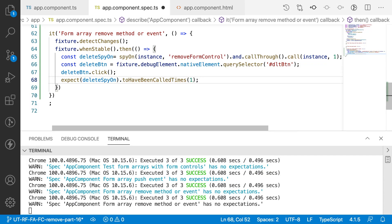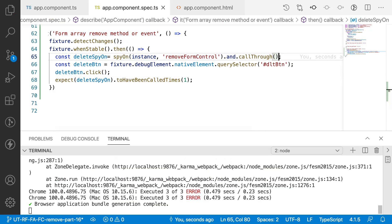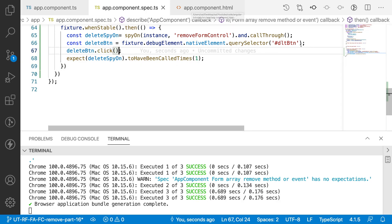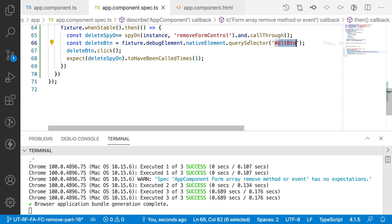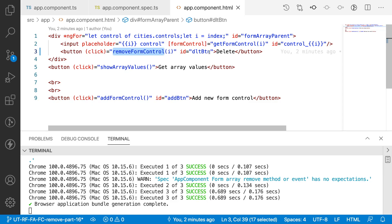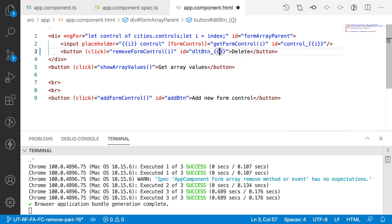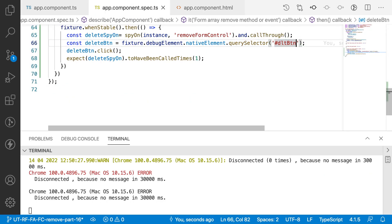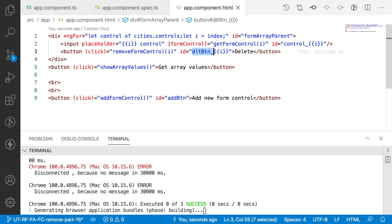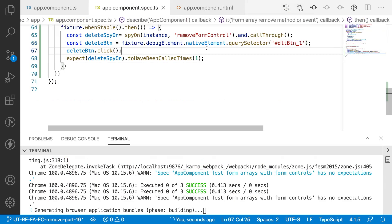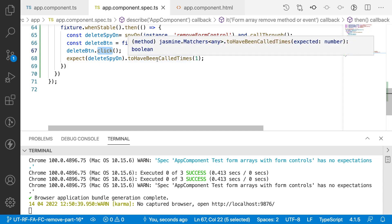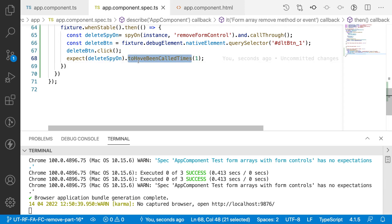Then we expect: expect(deleteSpyOn).toHaveBeenCalledTimes(1) — it has to be called at least one time. Let me save this. Three out of three were successful, but we should also handle the case where there are multiple buttons. To test just the first button, I'll pass an index of 1 to the ID, making it something like 'dlt-button_1', and pass index 1 when clicked.